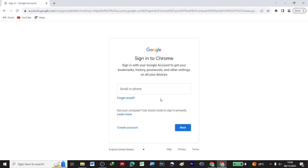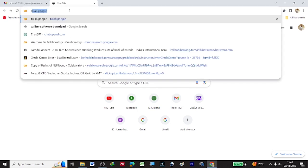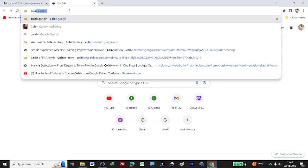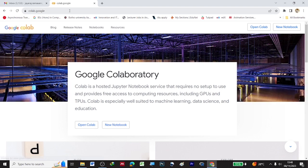With this, it is very easy to access Google Colab. Once you have completed the setup and gotten your Google account, you can come here and type 'Google Colab' or 'colab.google', and then you can click on Open Colab.